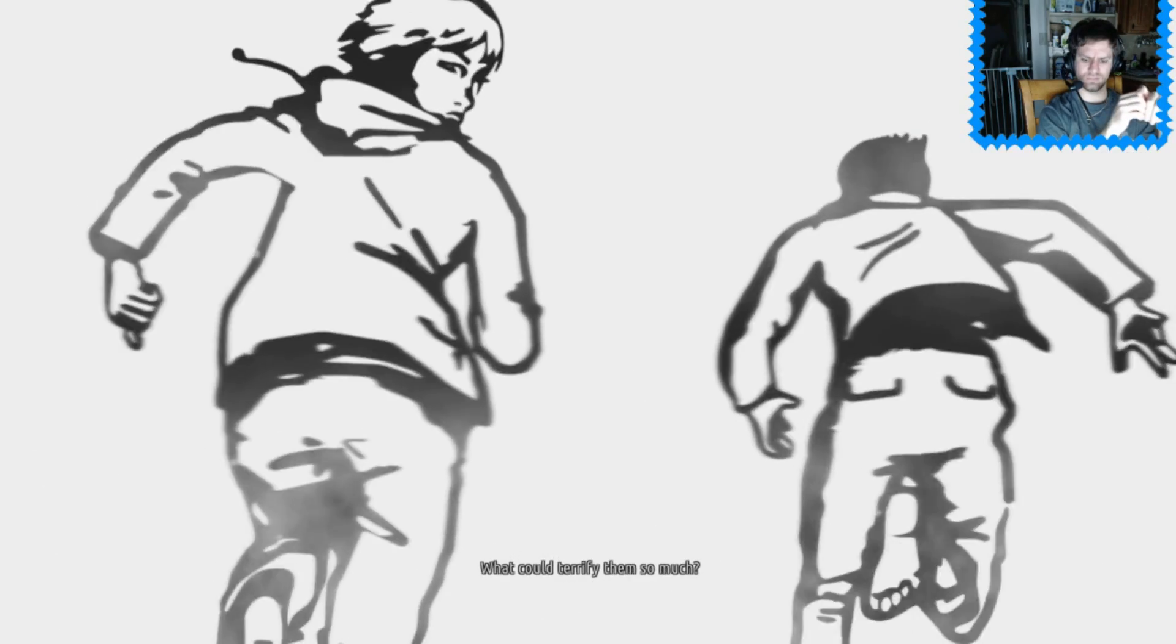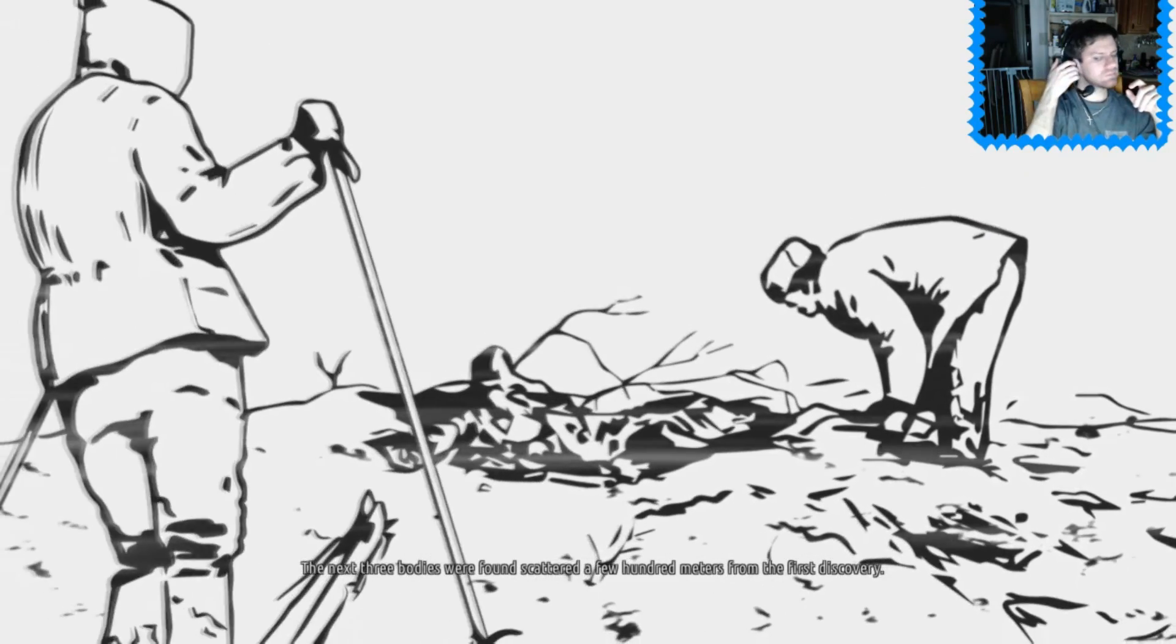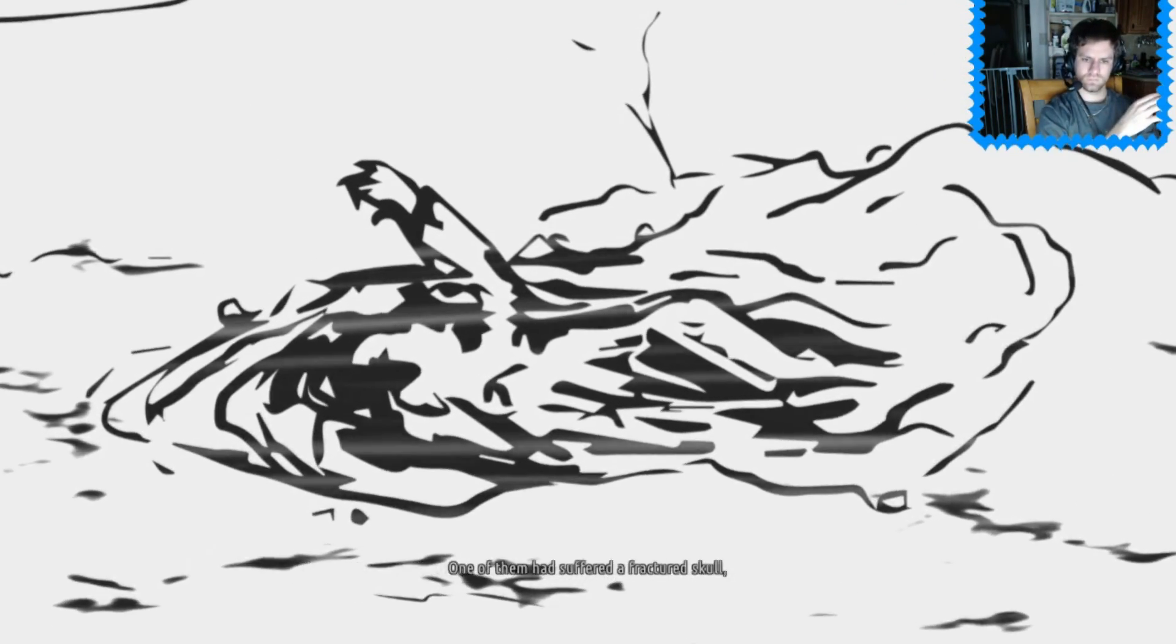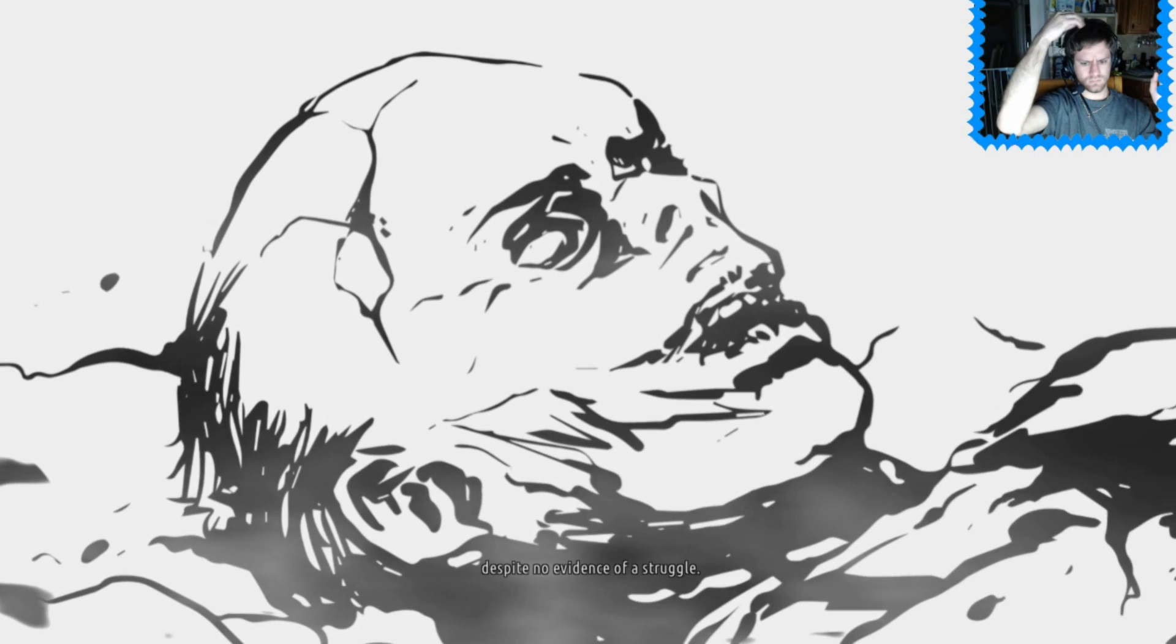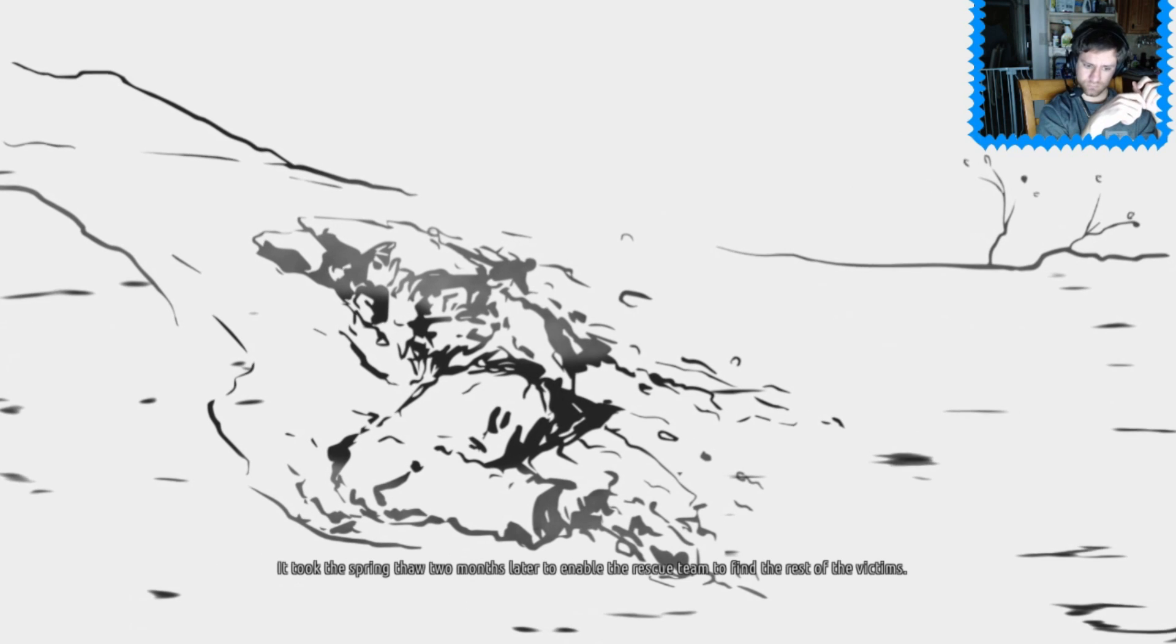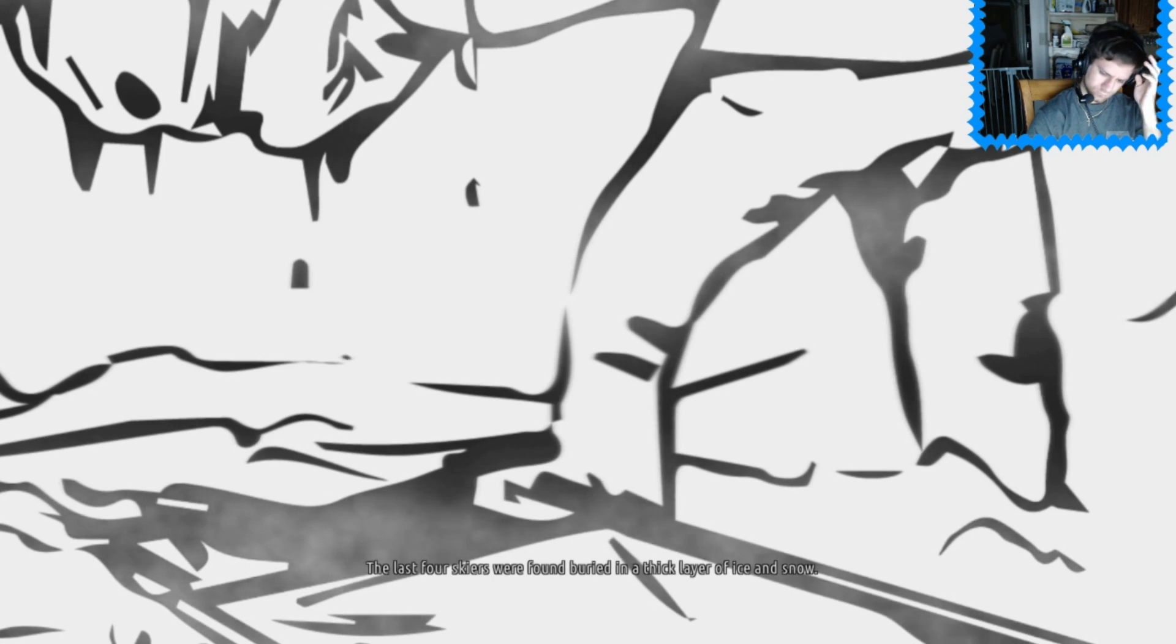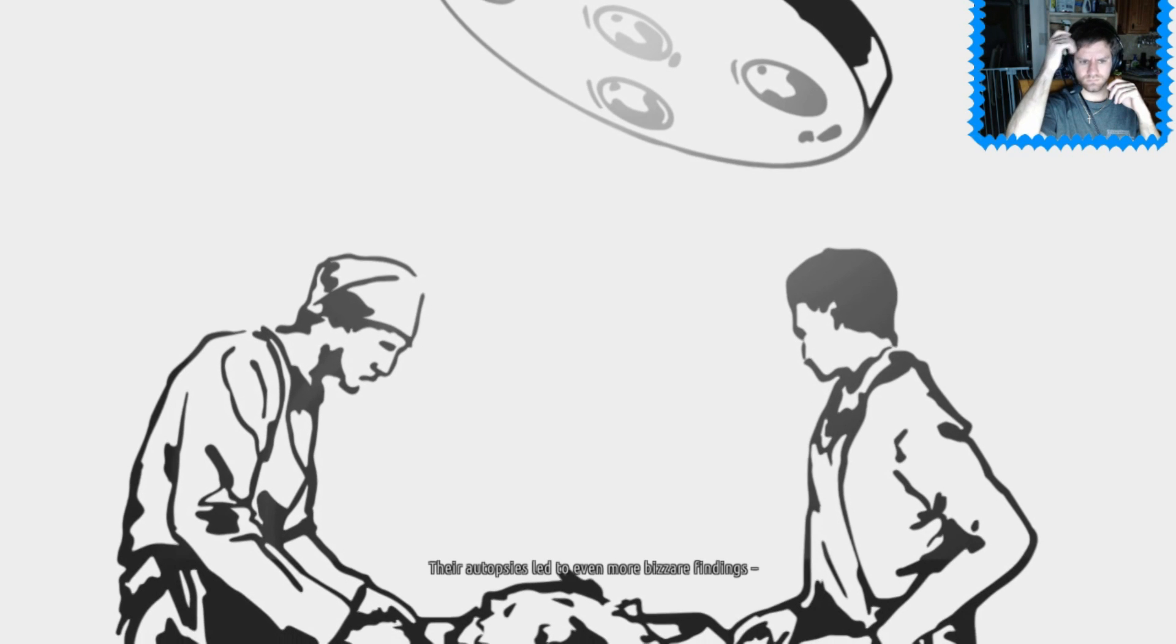What could terrify them so much? The next three bodies were found scattered a few hundred meters from the first discovery. One of them had suffered a fractured skull, this despite no evidence of a struggle. It took the spring thaw two months later to enable the rescue team to find the rest of the victims. The last four skiers were found buried in a thick layer of ice and snow.